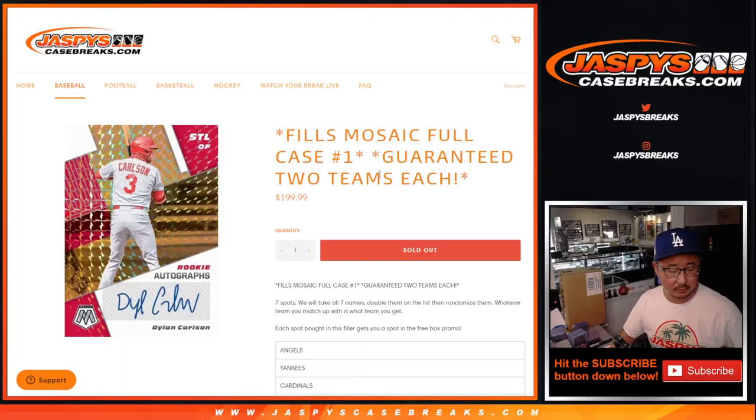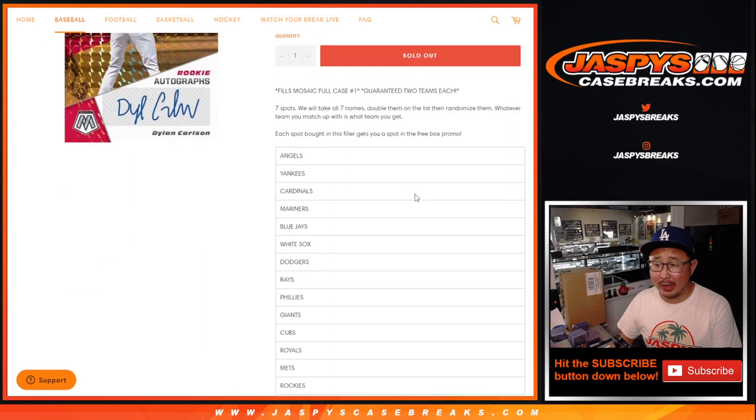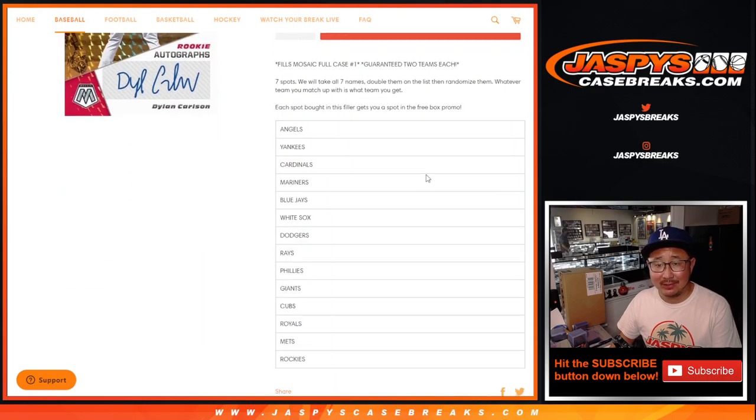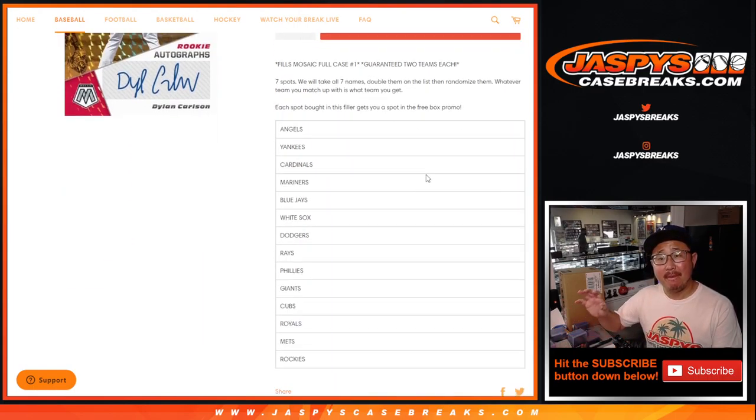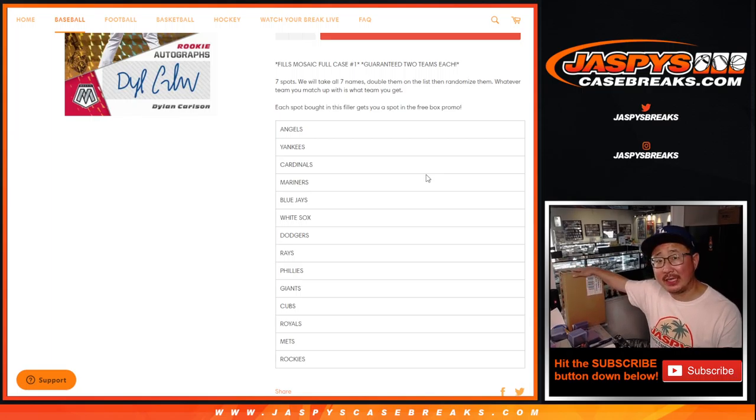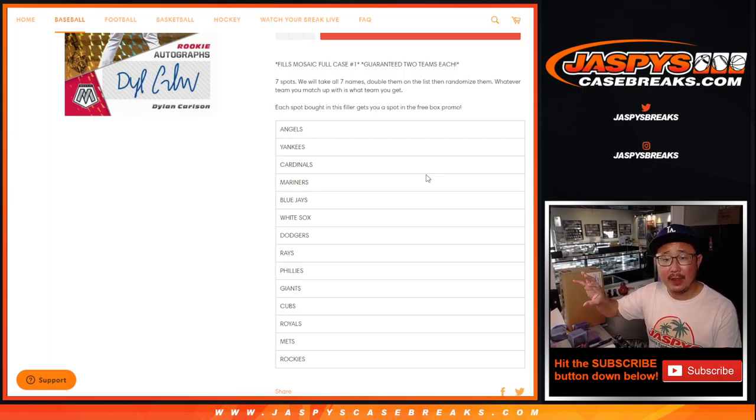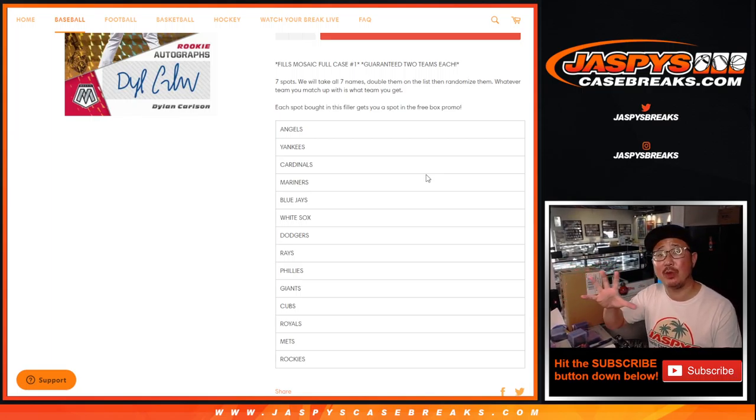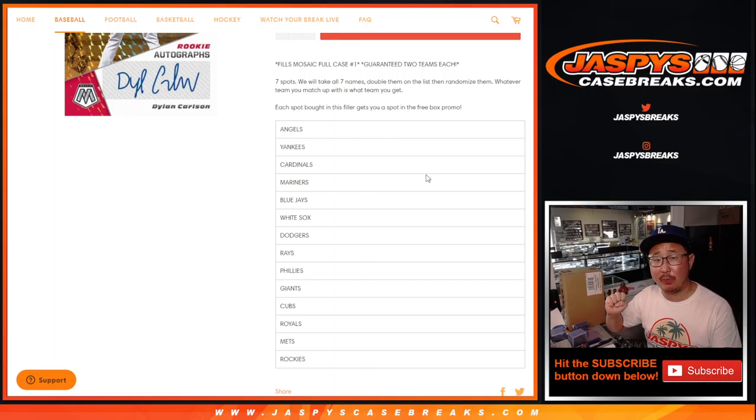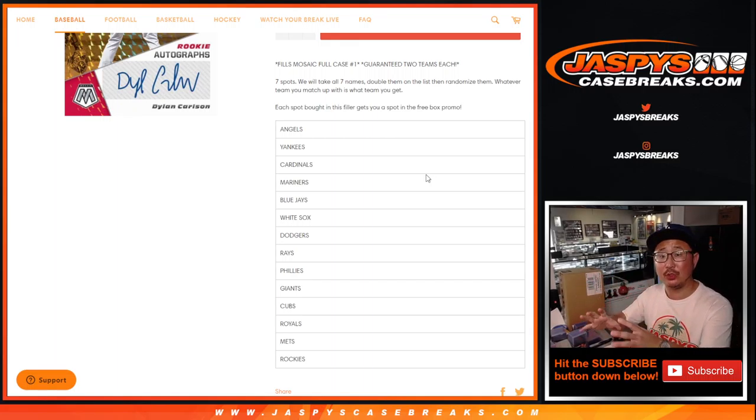Hi everyone, Joe for Jazby's Case Breaks.com. We got a team random for Mosaic. So what happens is in Picker Team number one, people were picking their teams in this case right here. And then what we did with the remaining teams, we pulled them out of the Picker Team and turned it into a random team.